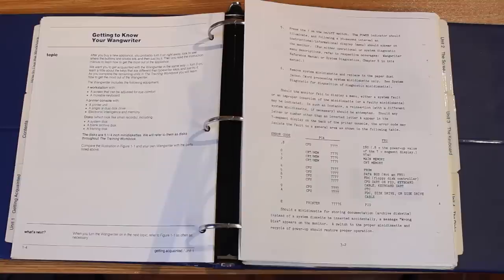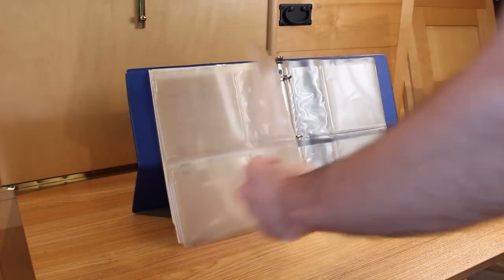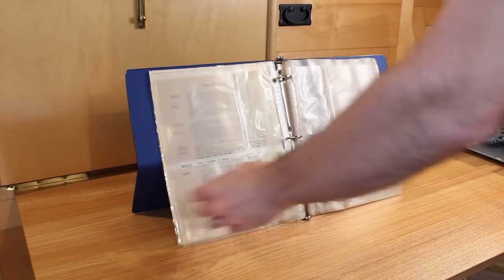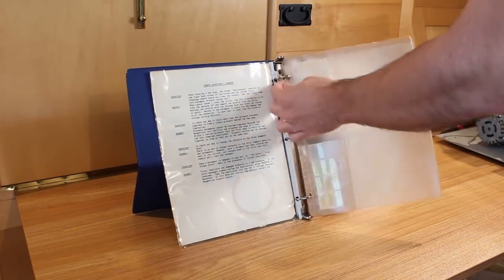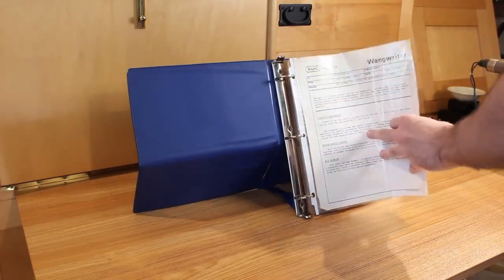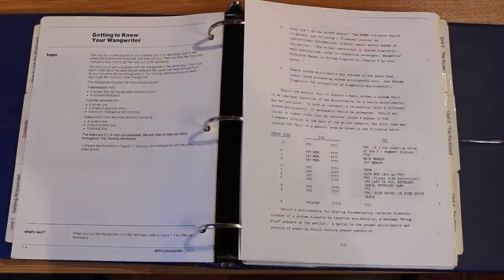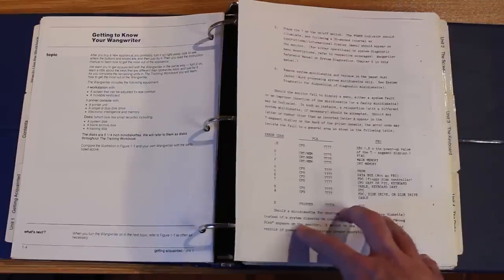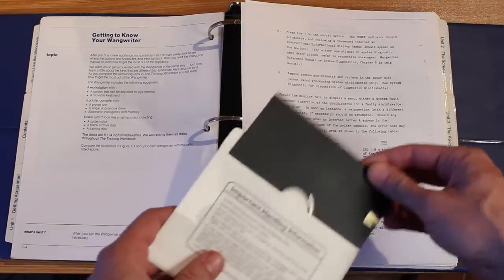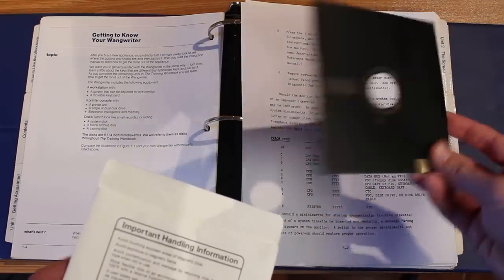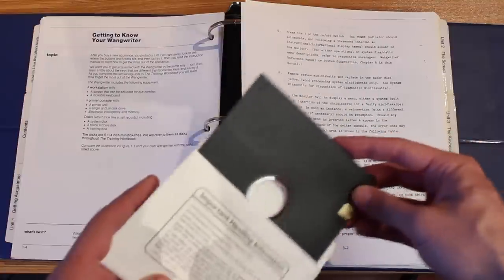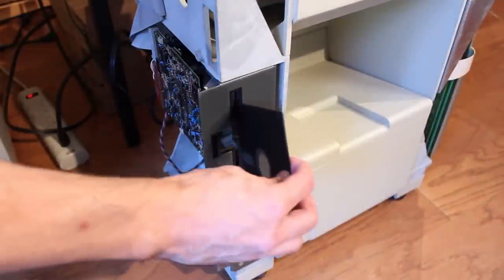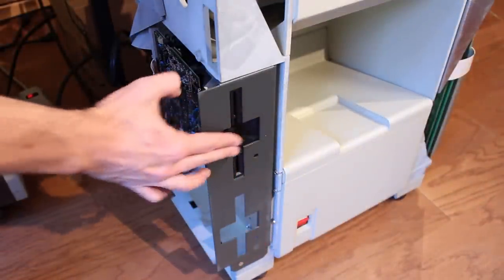I just need an archive disk. I received a bunch with the system but didn't show them in the previous episode because they contain a lot of personal information. The labels have names and all sorts of information I can't share. But I took one archive disk and carefully peeled off all the identifying labels. Nothing personal should show up if we try to boot with it. Let's plug this into the drive and see what happens.